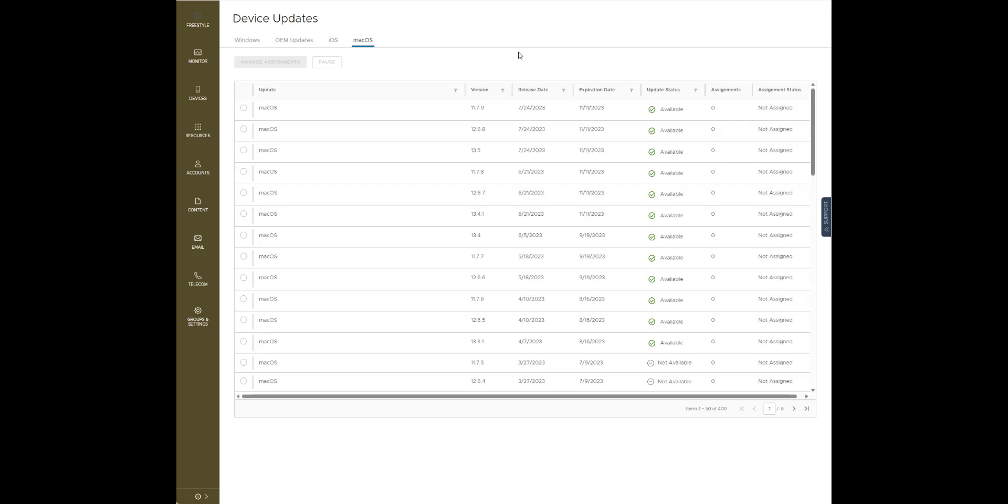We're going to take you through setting up the policy for this now. I currently have a test device, it's in the 13 range.